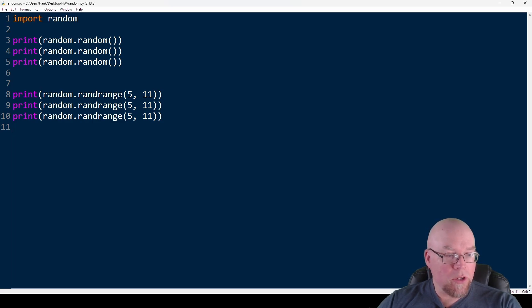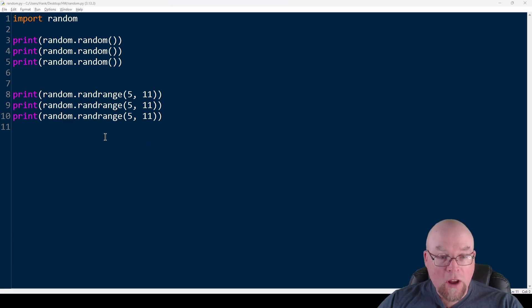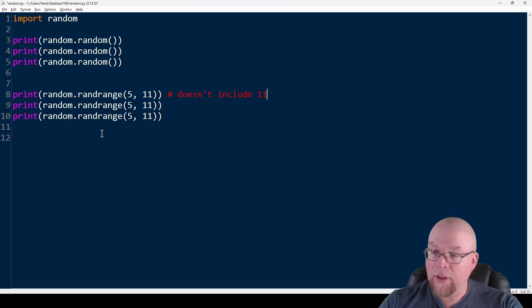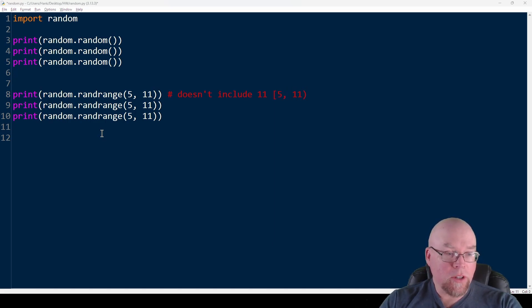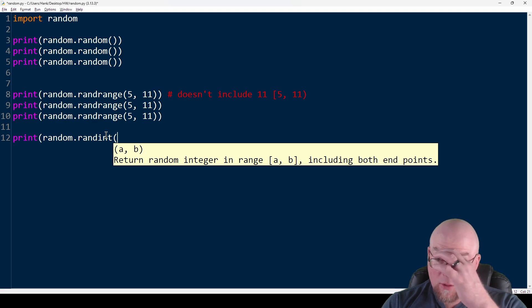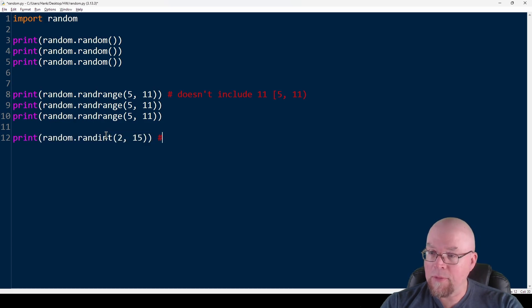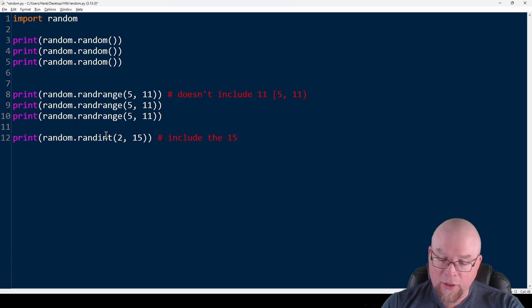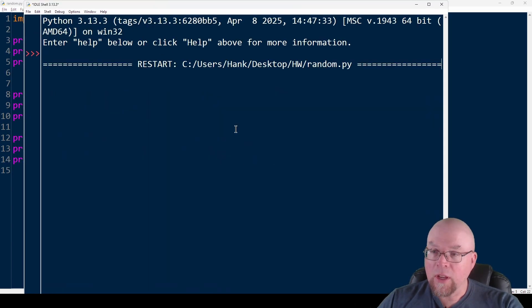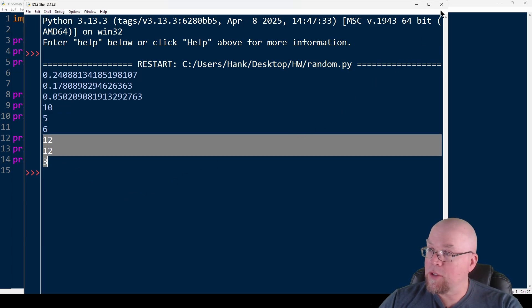The next function is randint(). randint() gives us a random integer from a starting integer up through an ending integer — inclusive on both ends. So whereas randrange() with 5 and 11 doesn't include 11, randint() will include the ending value. So random.randint(2, 15) gives us anything from two through 15, inclusive.